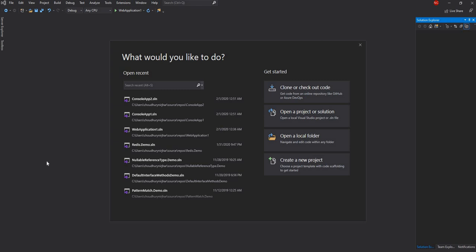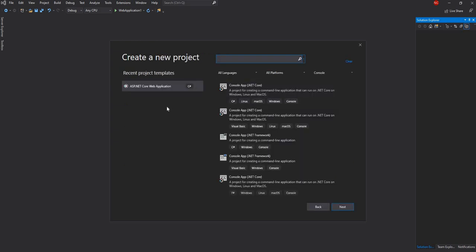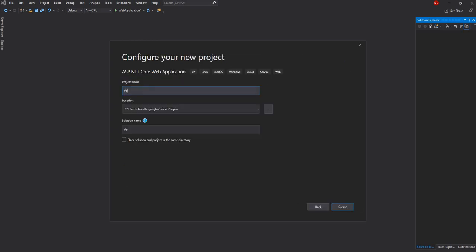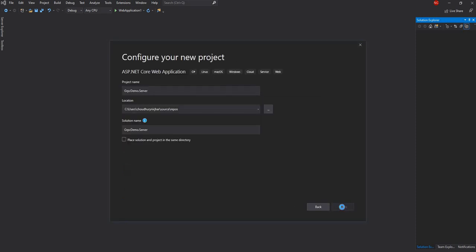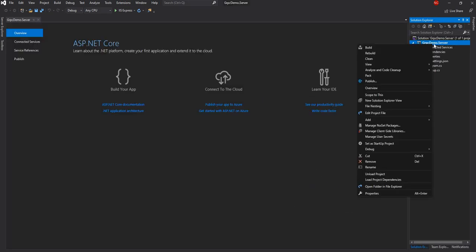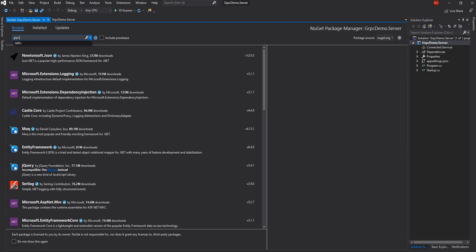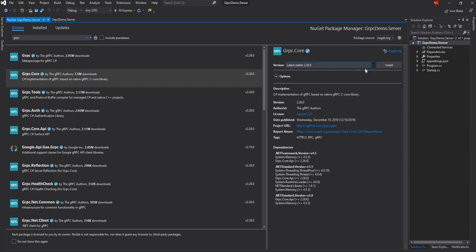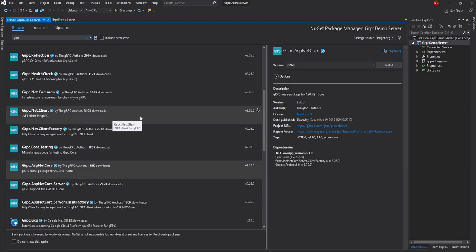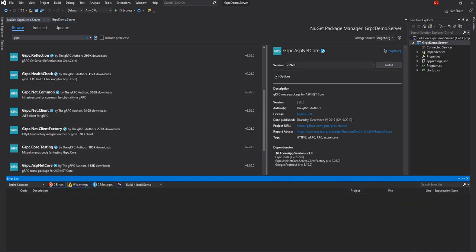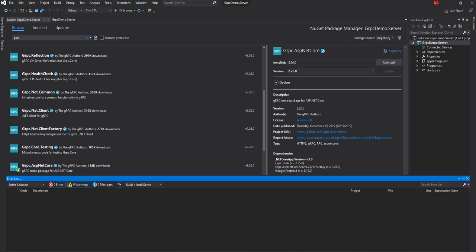To demonstrate that, first I am going to create a gRPC service. I am going to create a new ASP.NET Core web application and name the project as gRPC demo.server — this is where the server code will run — and I am going to create an empty project. Once the project is created, I am going to add the necessary NuGet packages for gRPC support: gRPC.Core, gRPC.Tools, and gRPC.AspNetCore, which in turn installs Google.Protobuf.